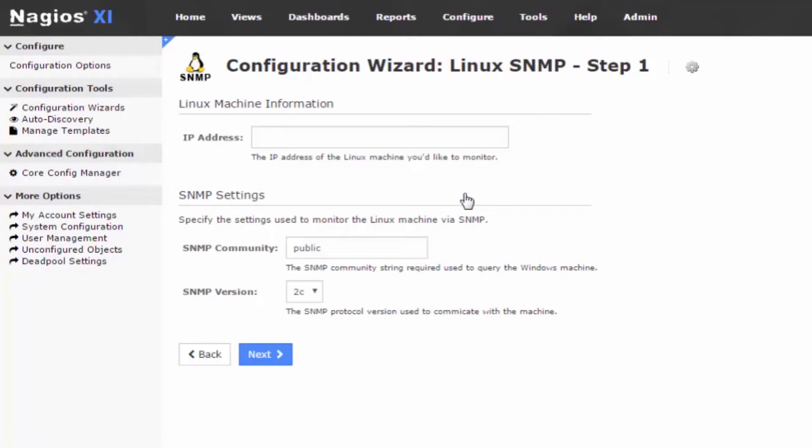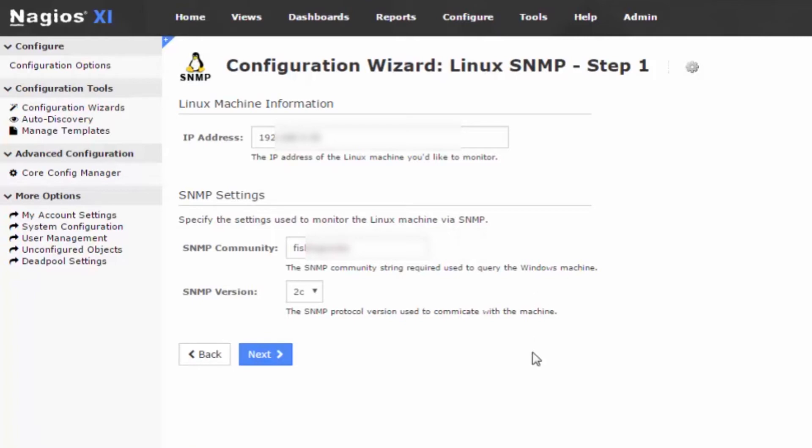In Step 1, you would input the IP address of the Linux machine that you would like to monitor, as well as the additional settings for SNMP, such as the Community String and version of SNMP. This is the Community String to query the machine. Then click Next.